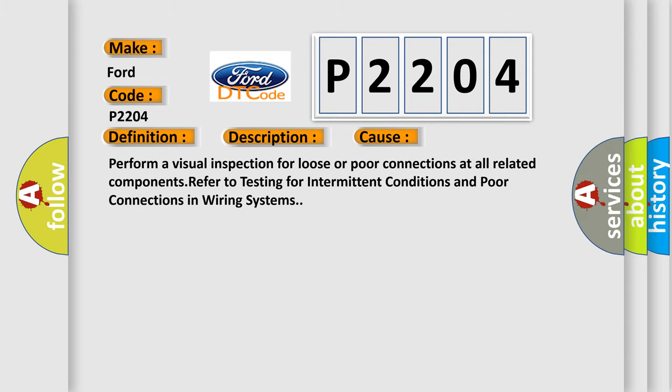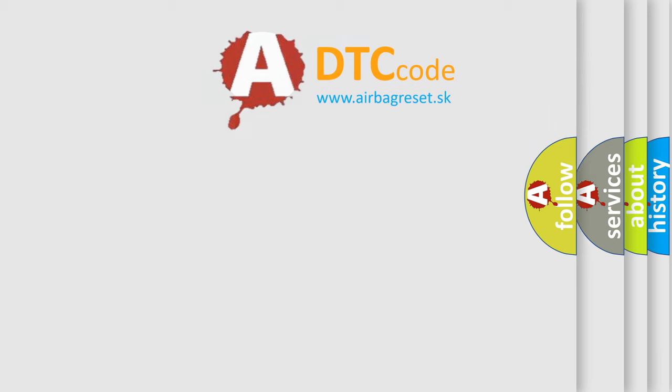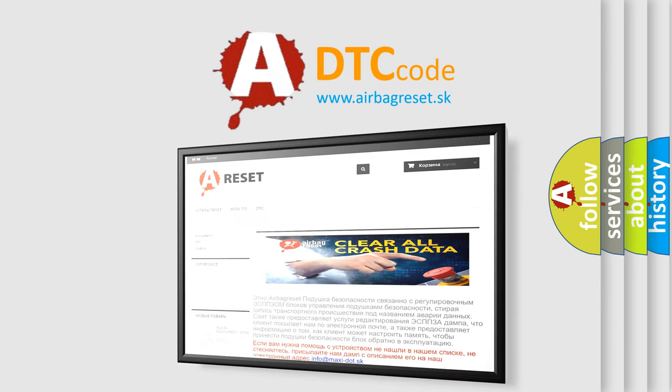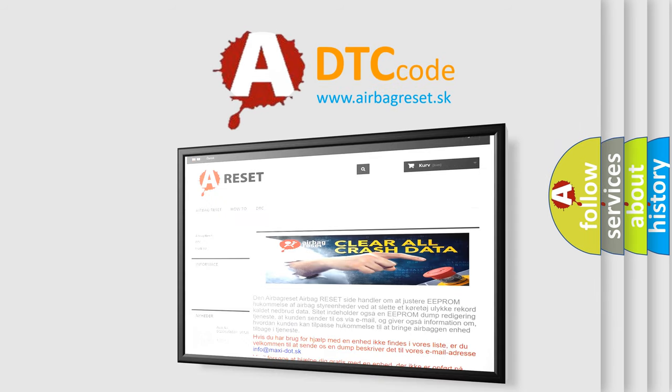The Airbag Reset website aims to provide information in 52 languages. Thank you for your attention and stay tuned for the next video.